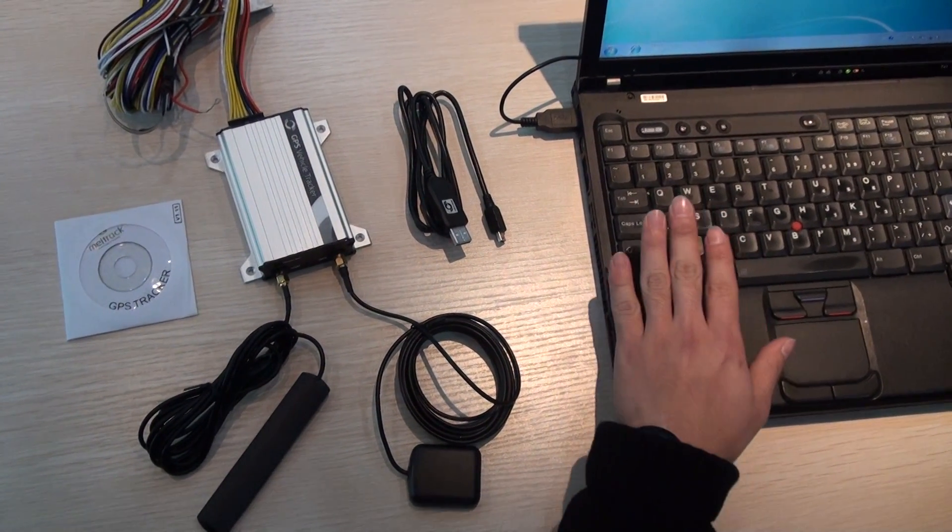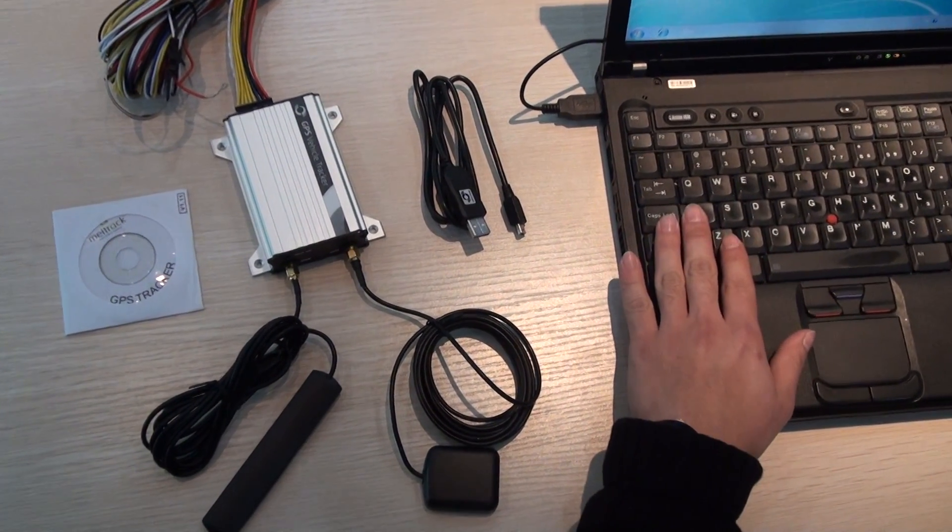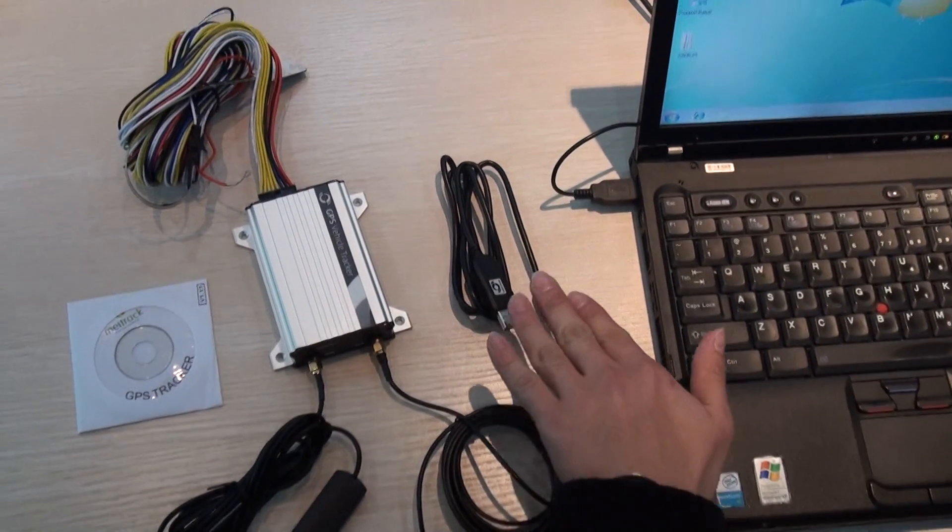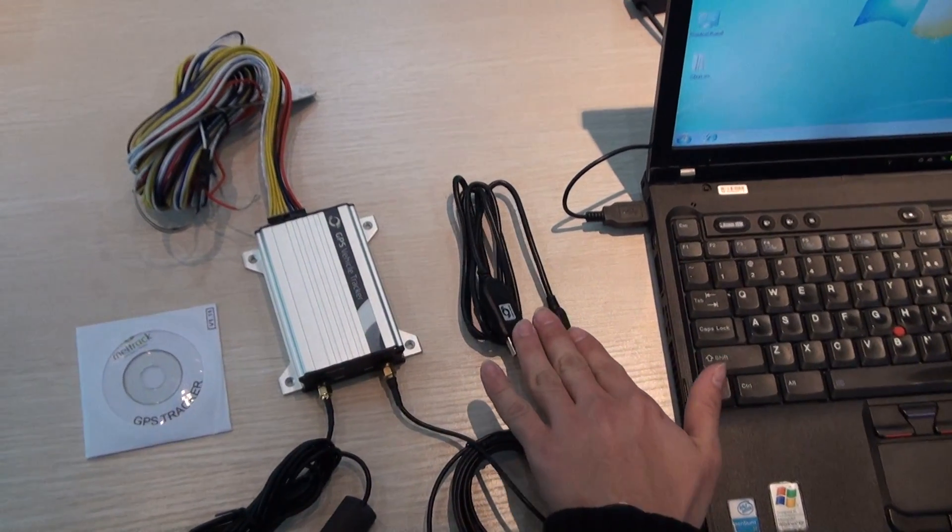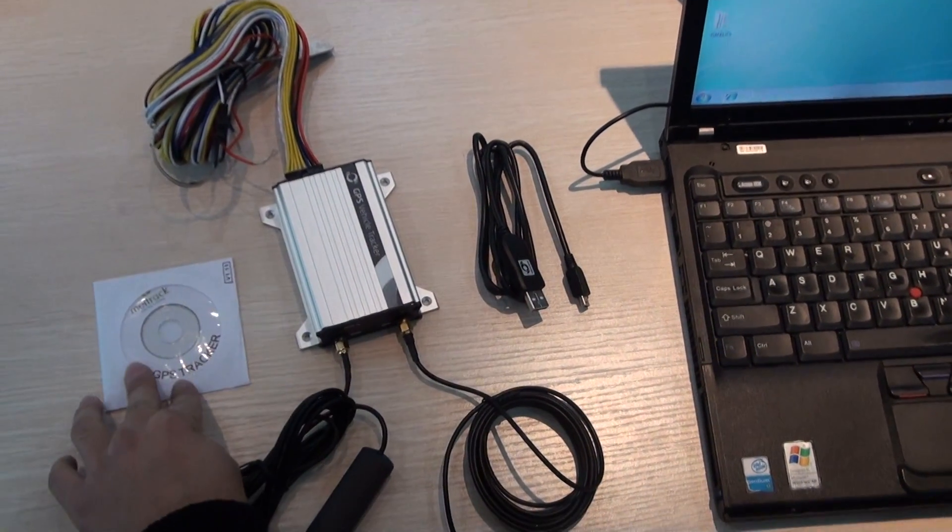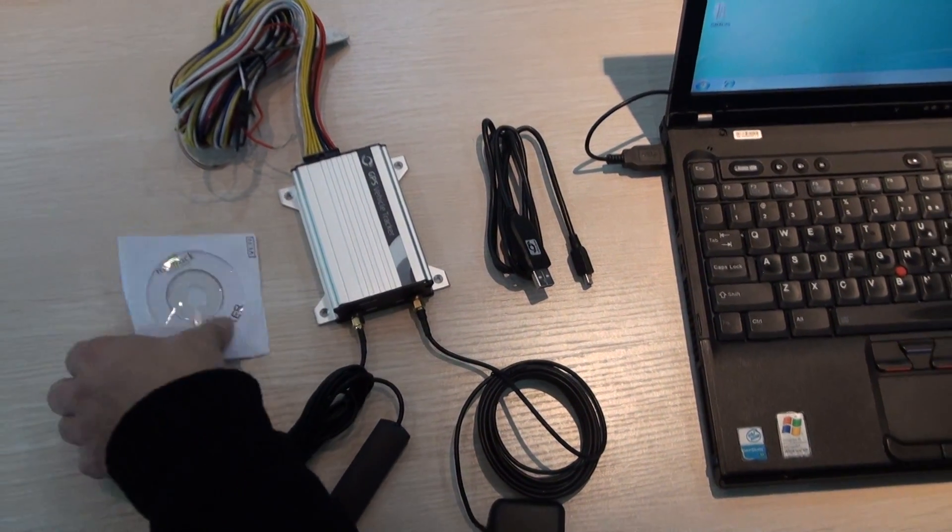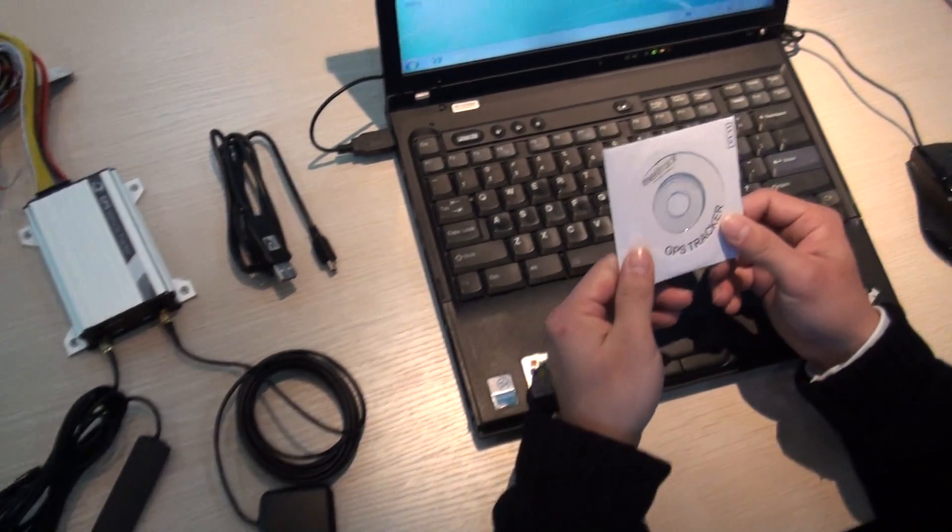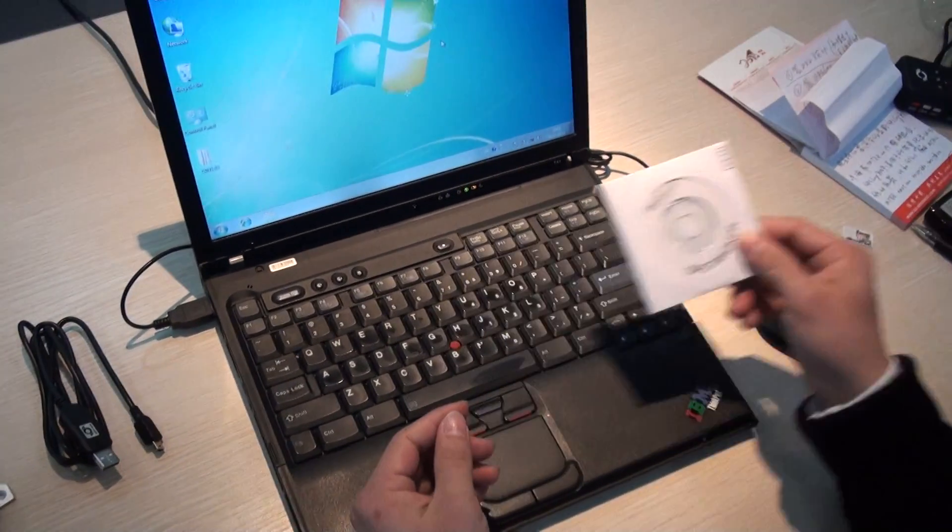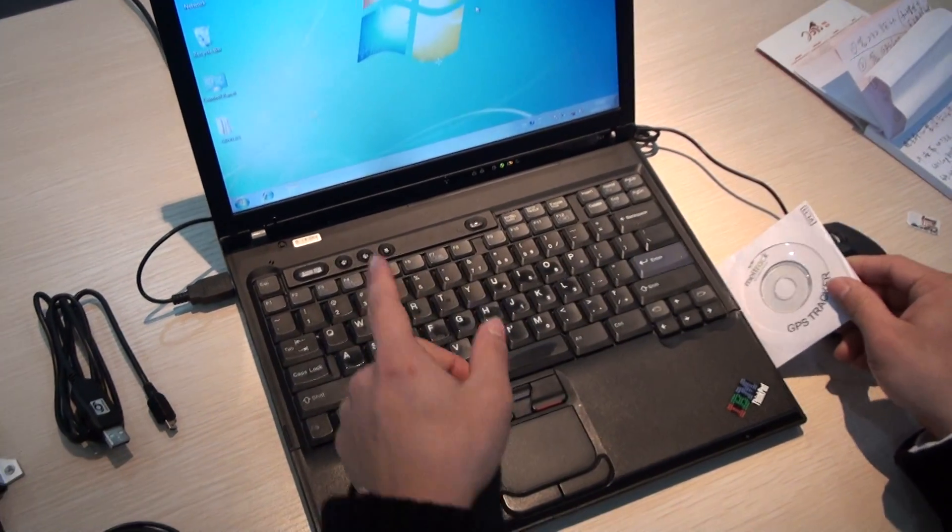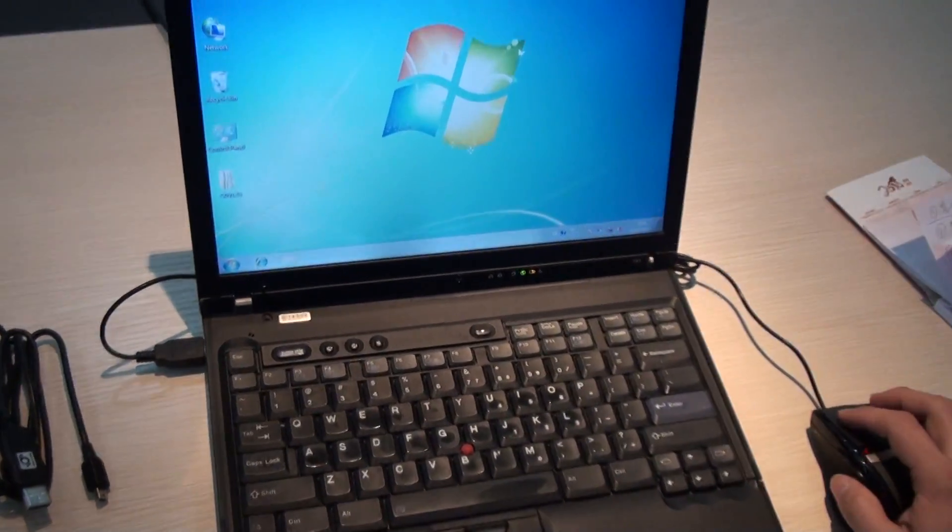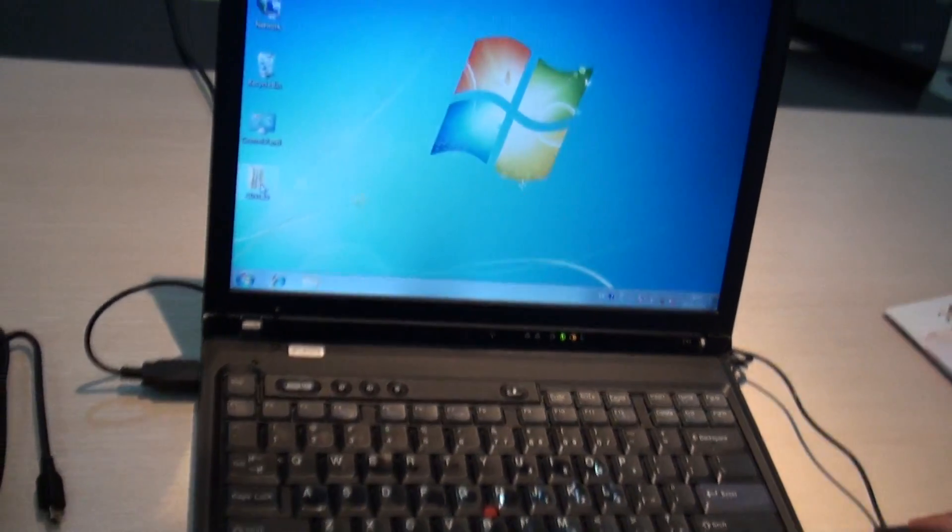The things we need are one computer, a device, USB data cable, and CD. Here we first copy all the files into the computer. We already done it before.